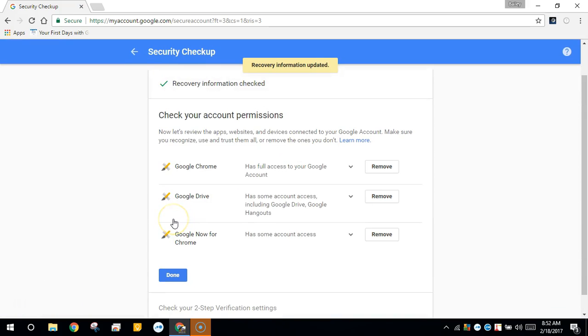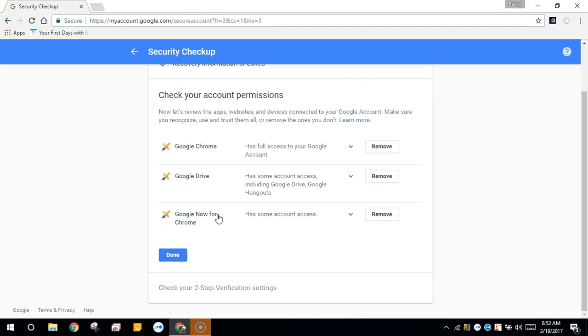You can also check your account permission, what other apps have access to your Google account and you can remove those from here.